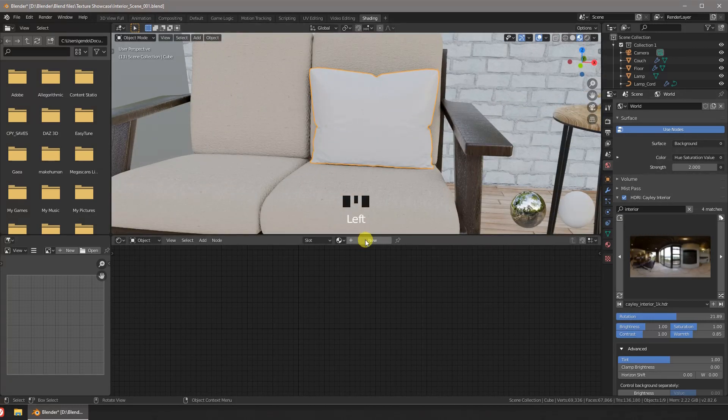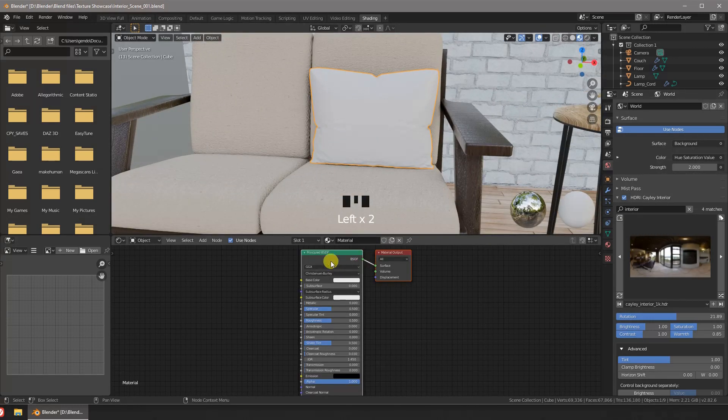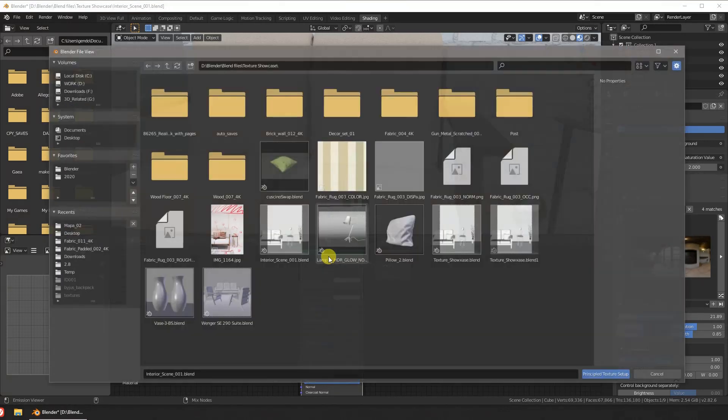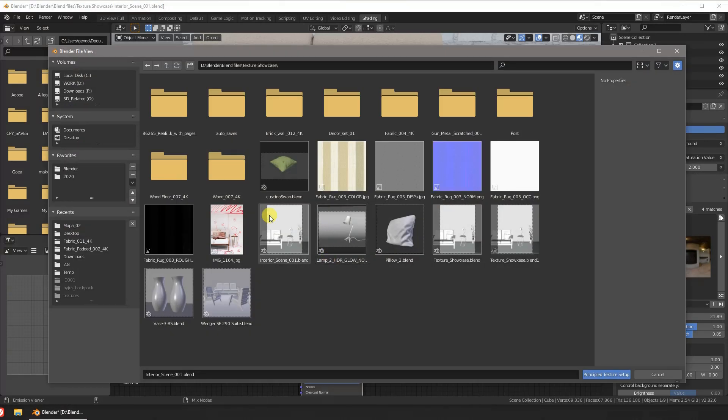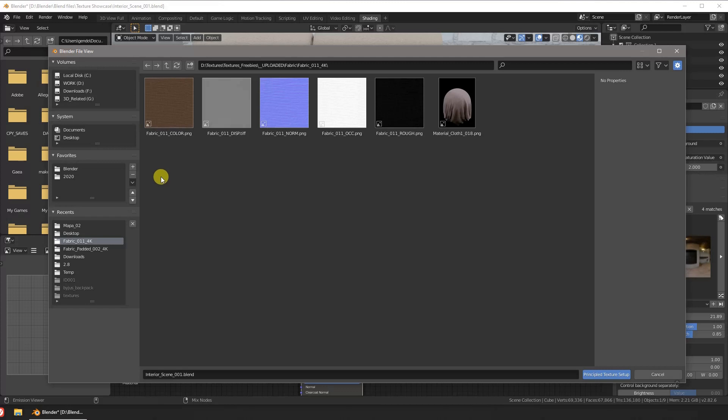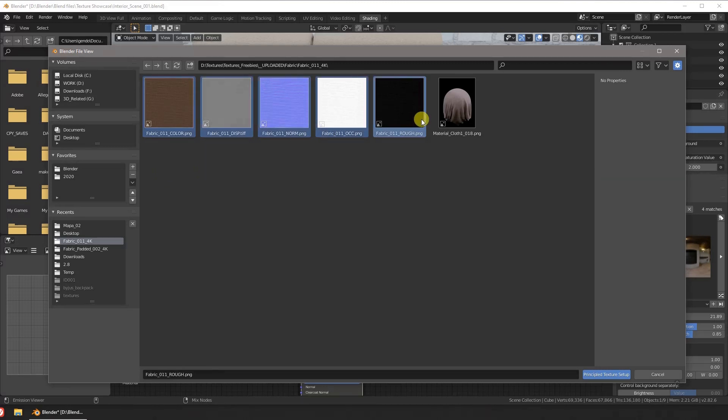Let's give our pillow a material. If you have the node wrangler add-on activated you just need to press Ctrl+Shift+T and then choose your texture maps and the add-on will set up a PBR shader setup.